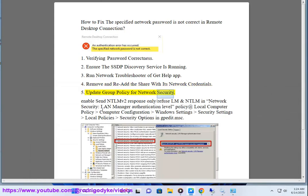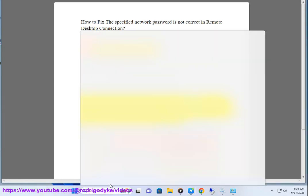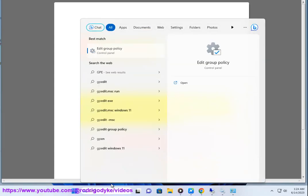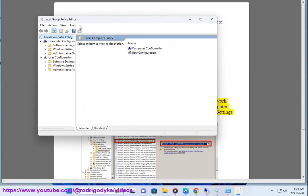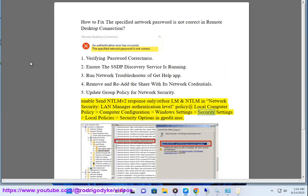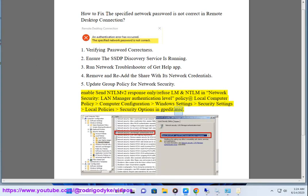Update group policy for network security. Enable 'Send NTLMv2 response only / Refuse LM and NTLM' in the Network Security LAN Manager Authentication Level policy. This is located at Local Computer Policy > Computer Configuration > Windows Settings > Security Settings > Local Policies > Security Options in gpedit.msc.